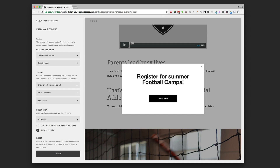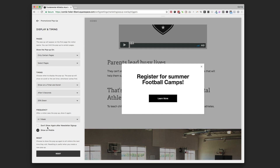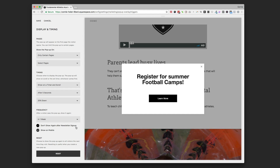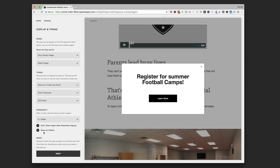One more thing under frequency: if you're doing a newsletter sign-up, you'll probably want to check the option that says 'Don't show again after newsletter sign-up.' As long as you're asking for a newsletter sign-up, you don't want to keep showing the pop-up to someone who has already signed up.